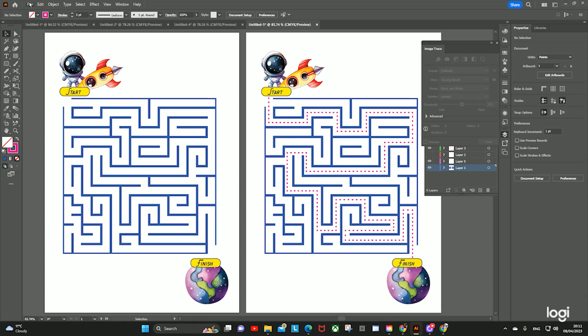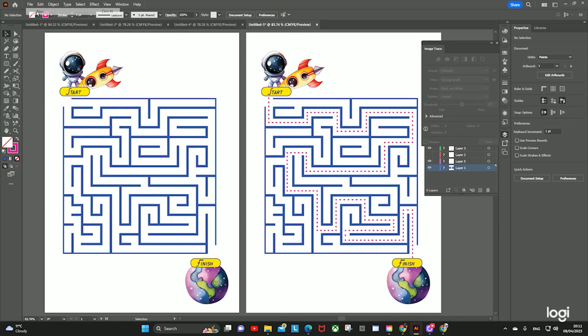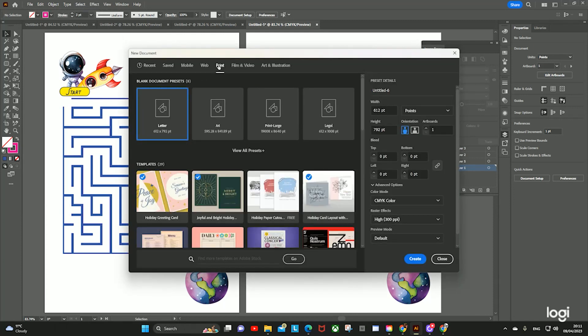We're just going to make a very quick maze in Adobe Illustrator. This is one I made earlier, and so if you go to File > New and let's do a new project.